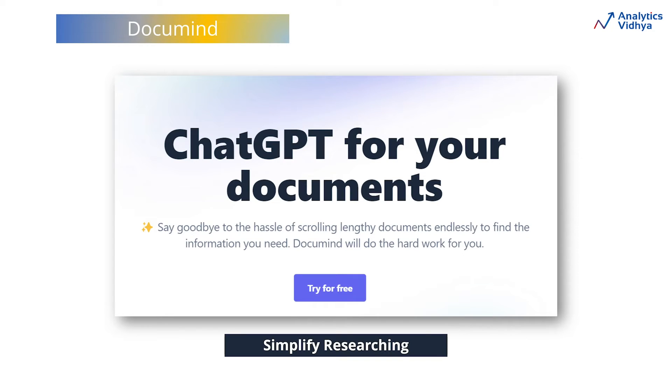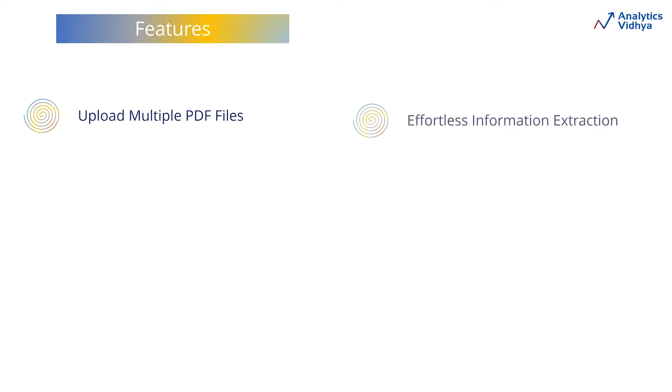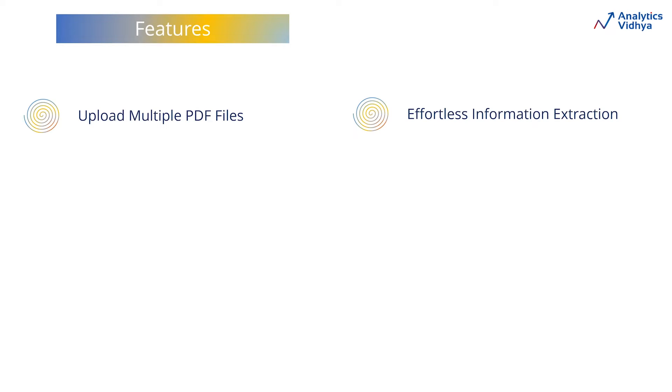DocuMind is an exciting generative AI-based tool that is here to transform the way you interact with documents. DocuMind lets you upload multiple PDF files. Once you have uploaded the documents, you can extract information from the documents in a manner that resembles how we work with a chatbot. Once you pose a query, it will analyze the set of documents and provide a relevant response based on it.